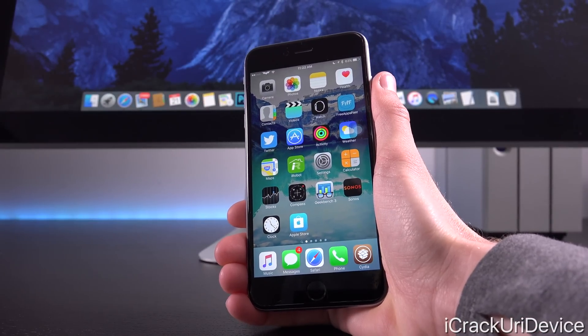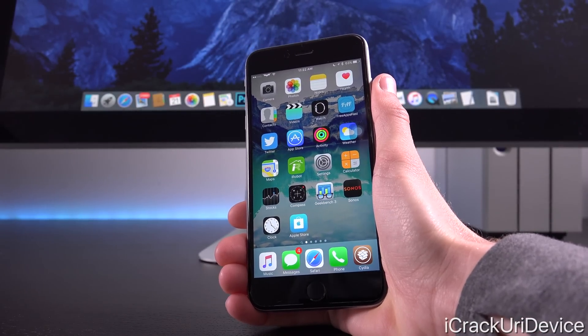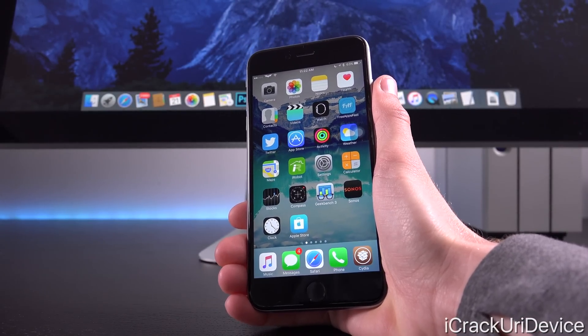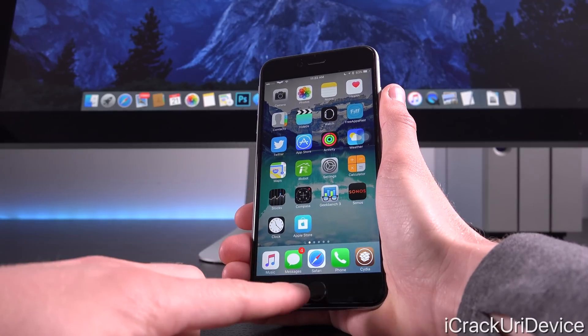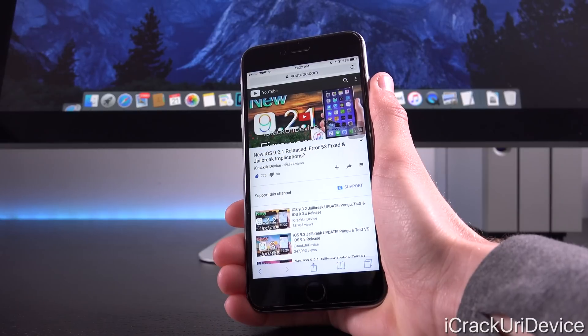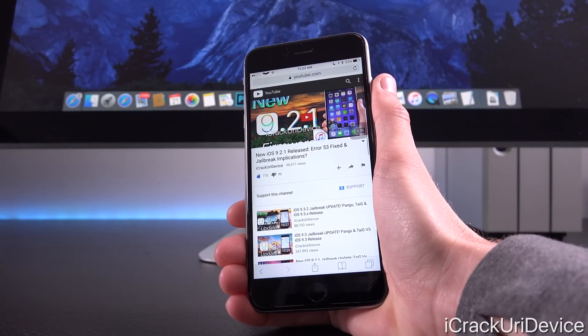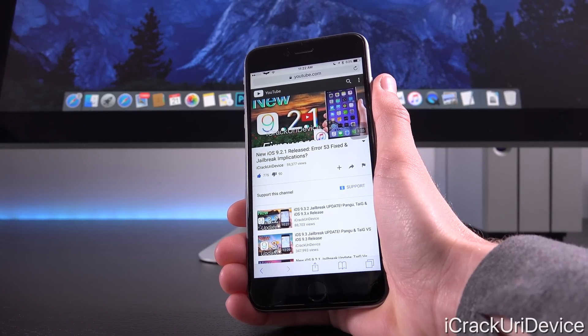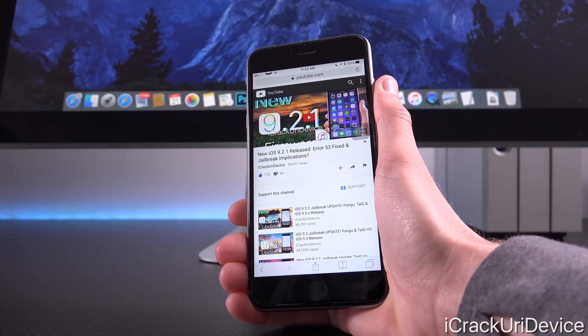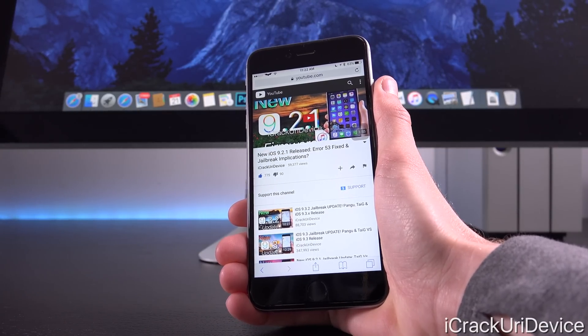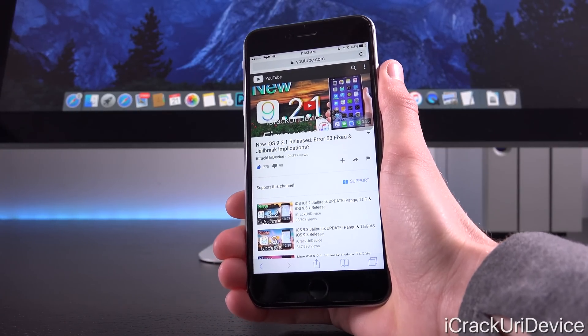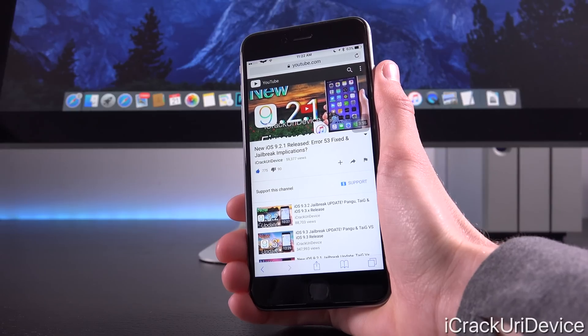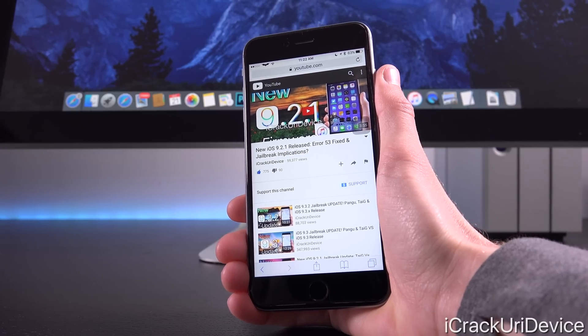Now this isn't the first time we've seen this happen. Individuals who replaced their Touch ID components pre-iOS 9.2.1 and even 9.2.1 would encounter an Error 53 message inside of iTunes when attempting to restore, again also permanently bricking their devices.